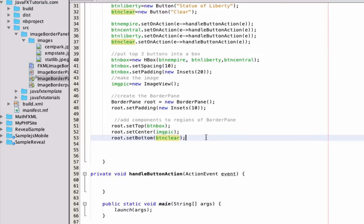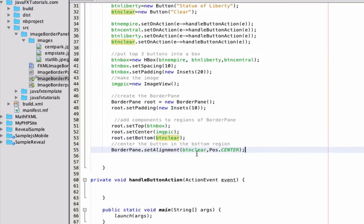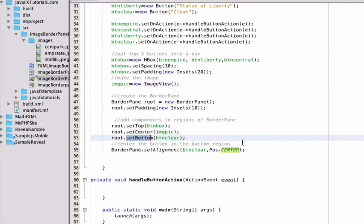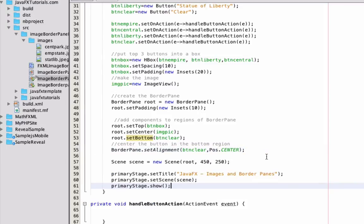With the clear button in the bottom I do have to do a little bit more tweaking. I want to say: button clear, you're in the bottom all by yourself and I want to set you into the middle. So I had to write this extra bit of code: `BorderPane.setAlignment()`, addressing the button clear and putting it into the center. That's going to force that bottom button to go into the center of the bottom area of the border pane.